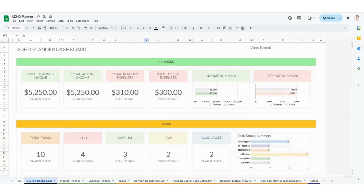Hello everyone. Today I'm going to be talking through the ADHD Digital Planner in both Google Sheets and Excel. If you have already purchased this tracker, thank you so much for your order. And if you've stumbled across this video but you're looking for a good way to track your whole life in one area, feel free to check out the link below to the template purchase and follow along. I am going to be starting in the Google Sheets version and will be hopping over to the Excel version from time to time, so feel free to follow along in either.